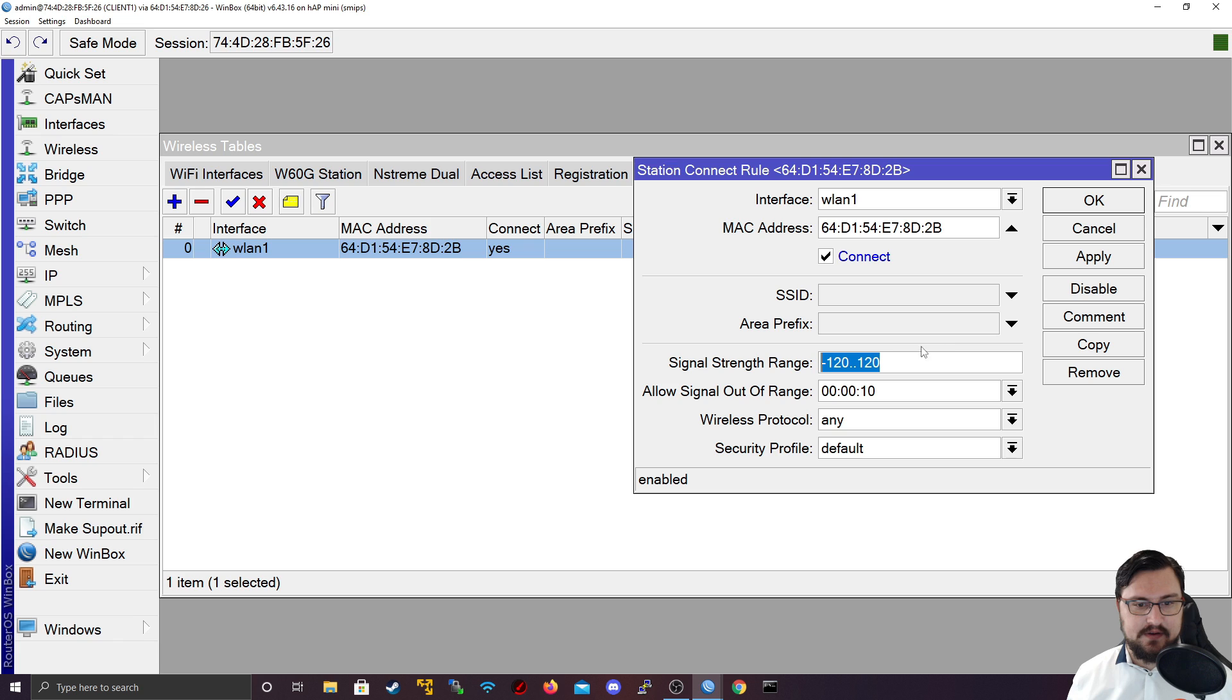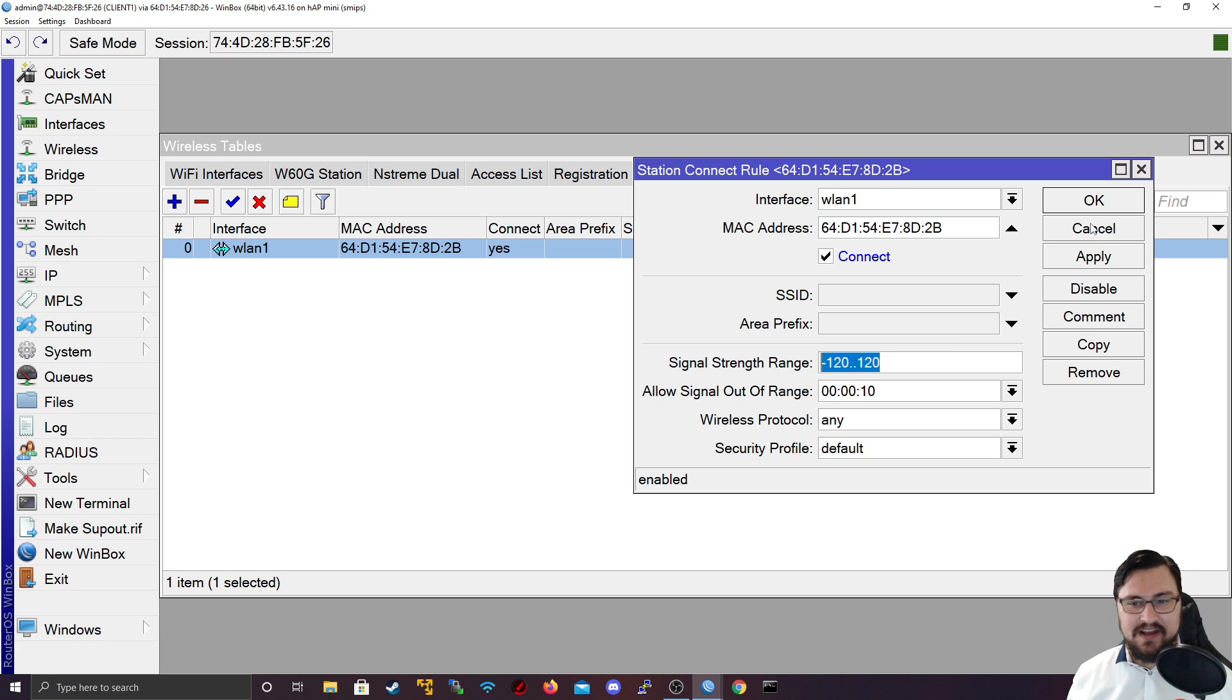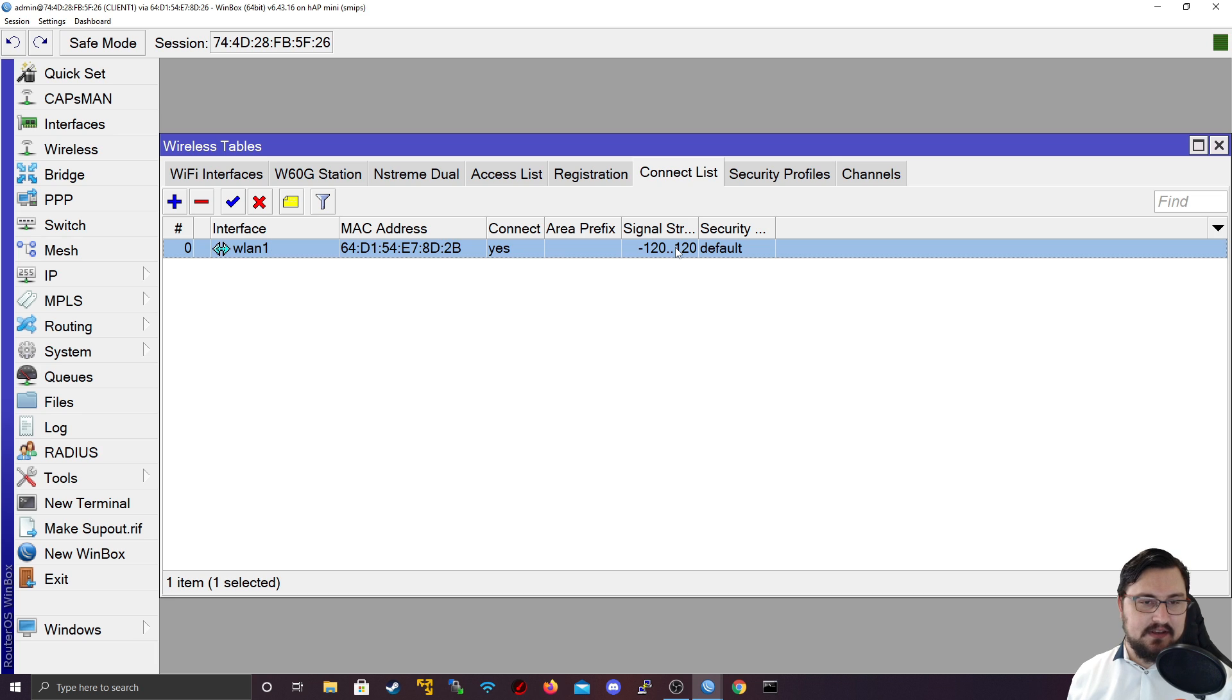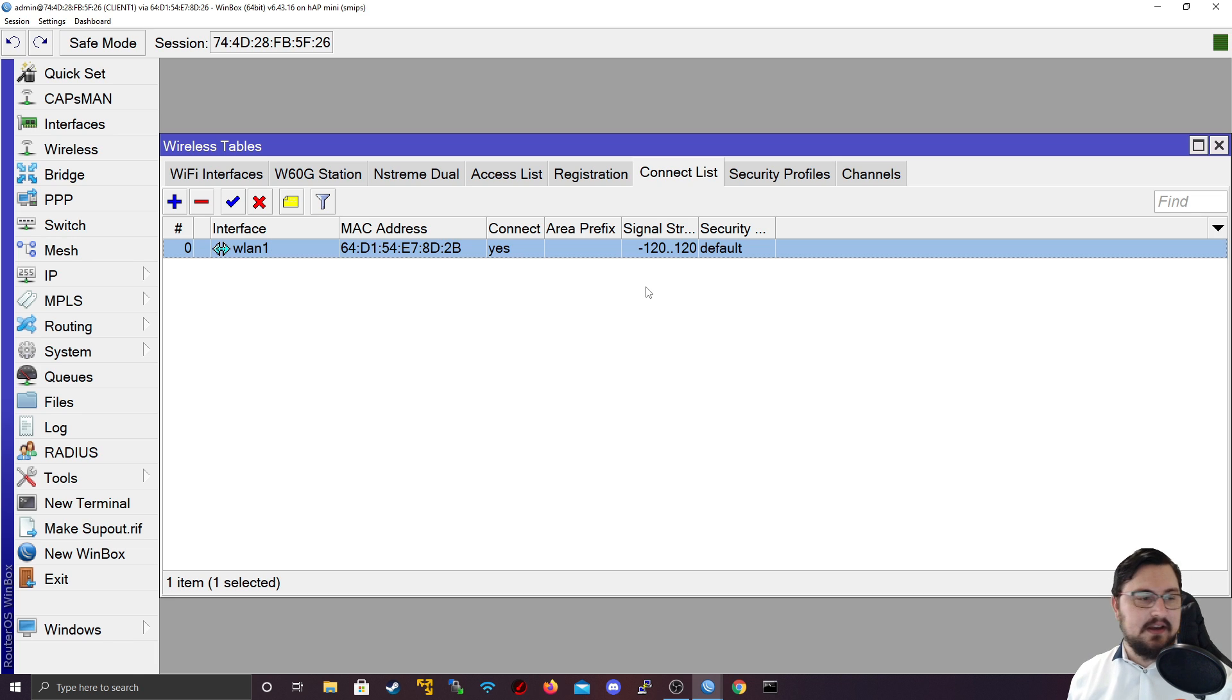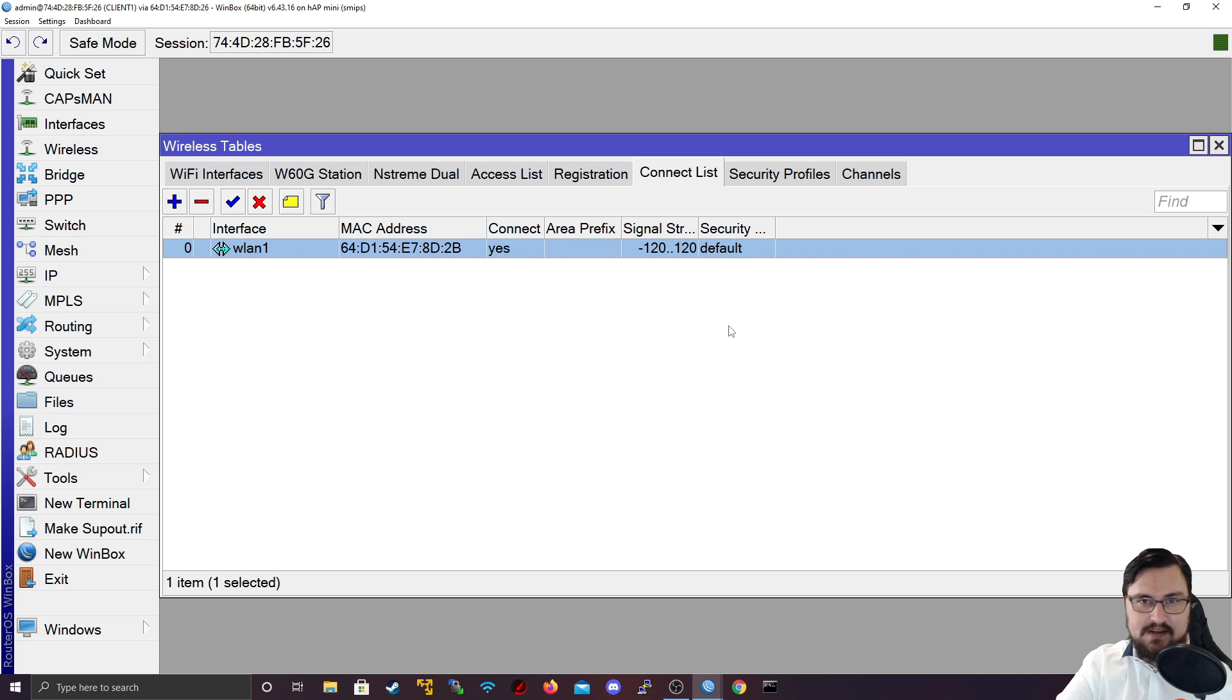That covers the connect list as well. I'm going to end the video here. I'd like to thank you for watching and I'll catch you in the future videos.